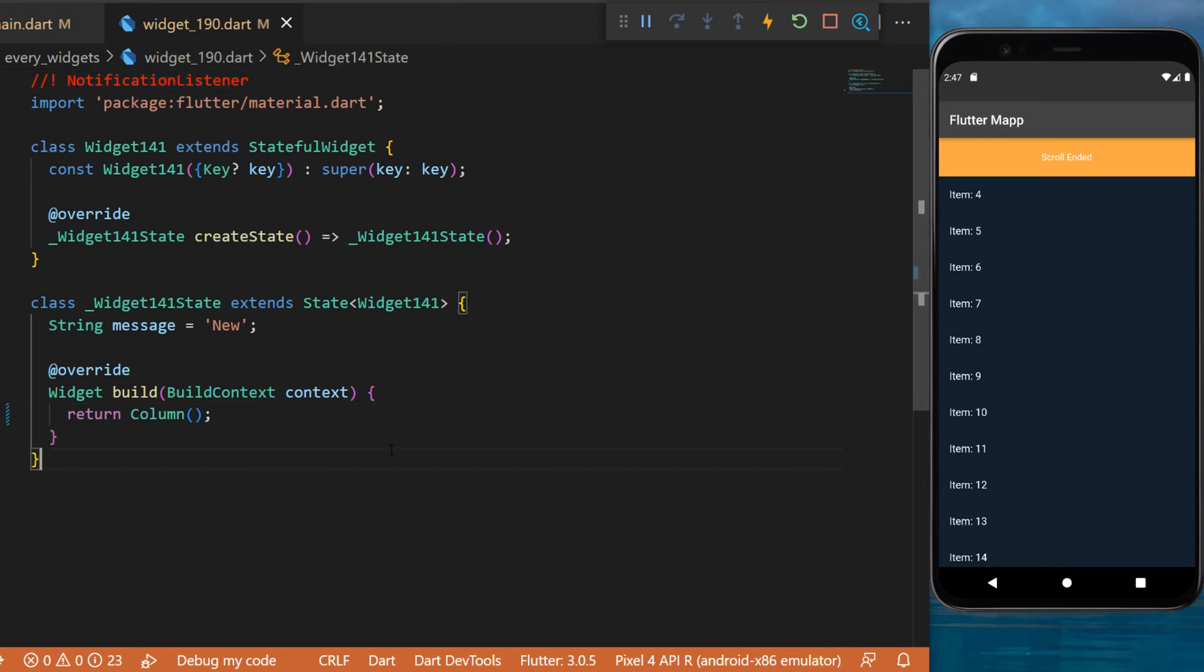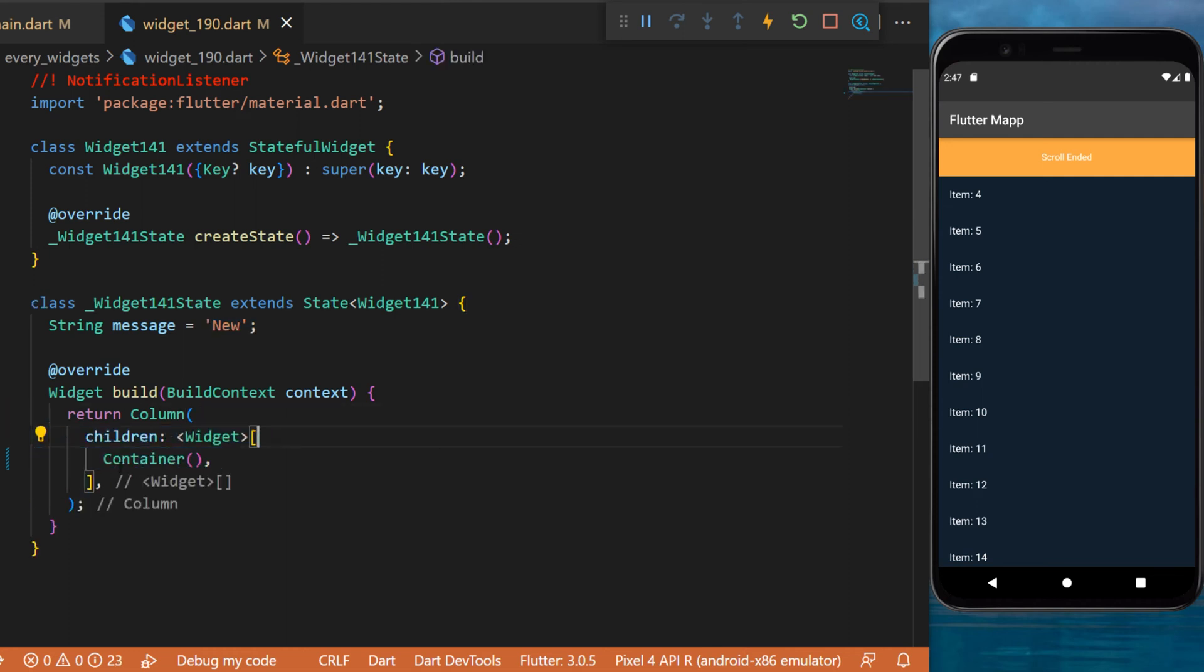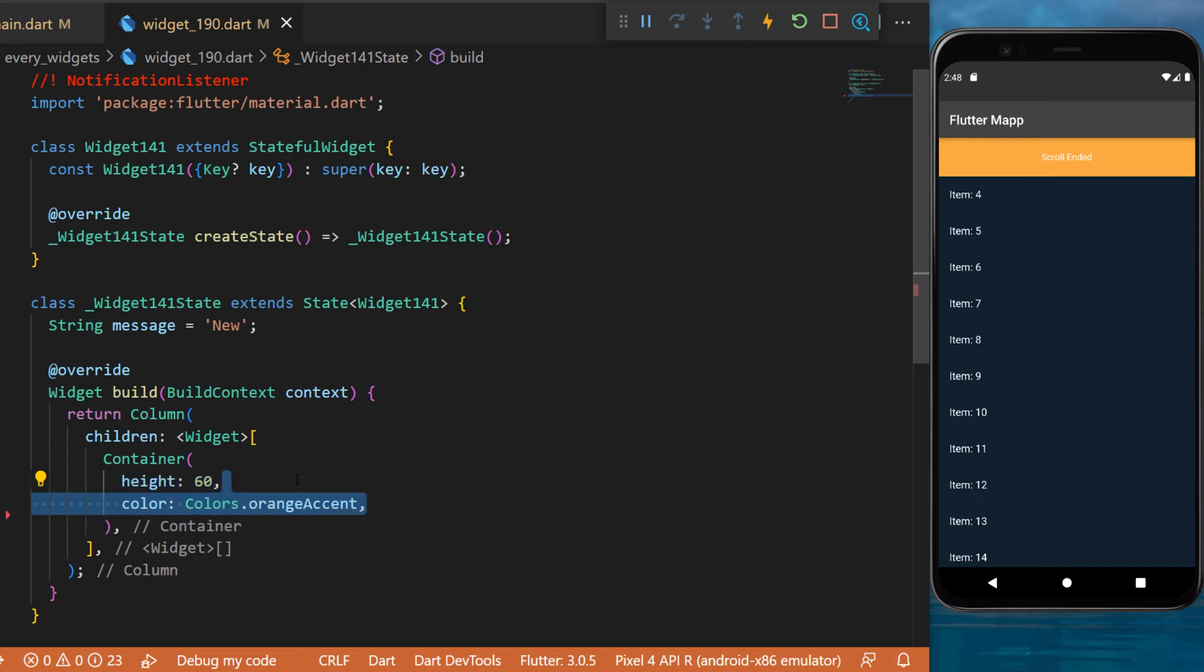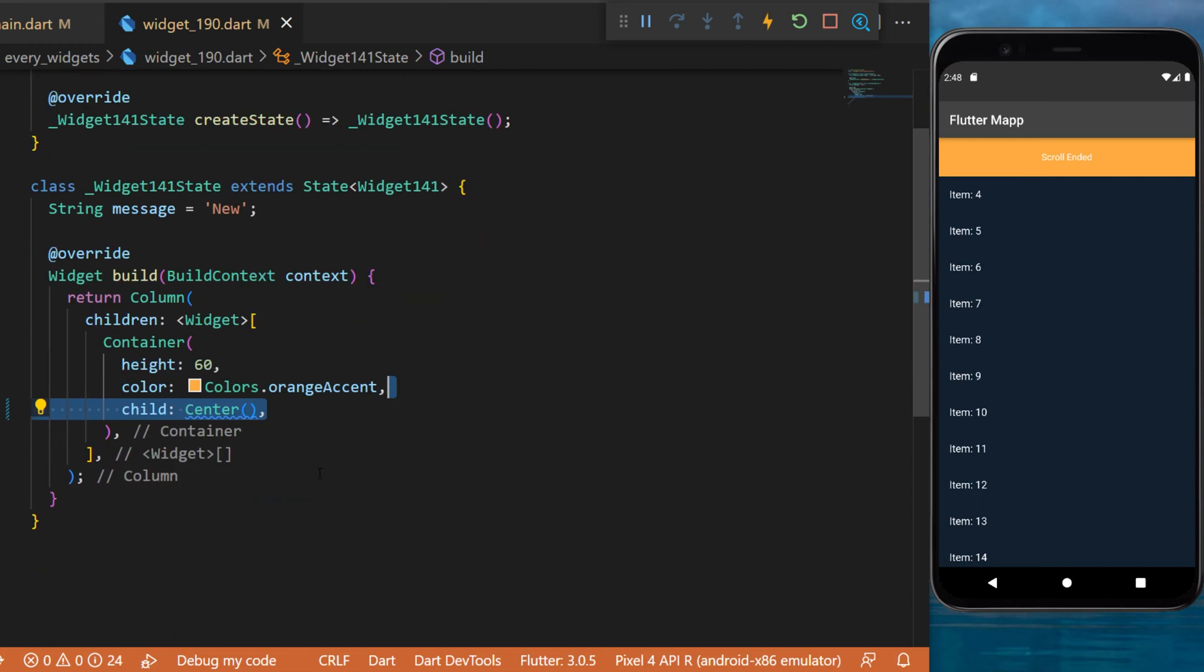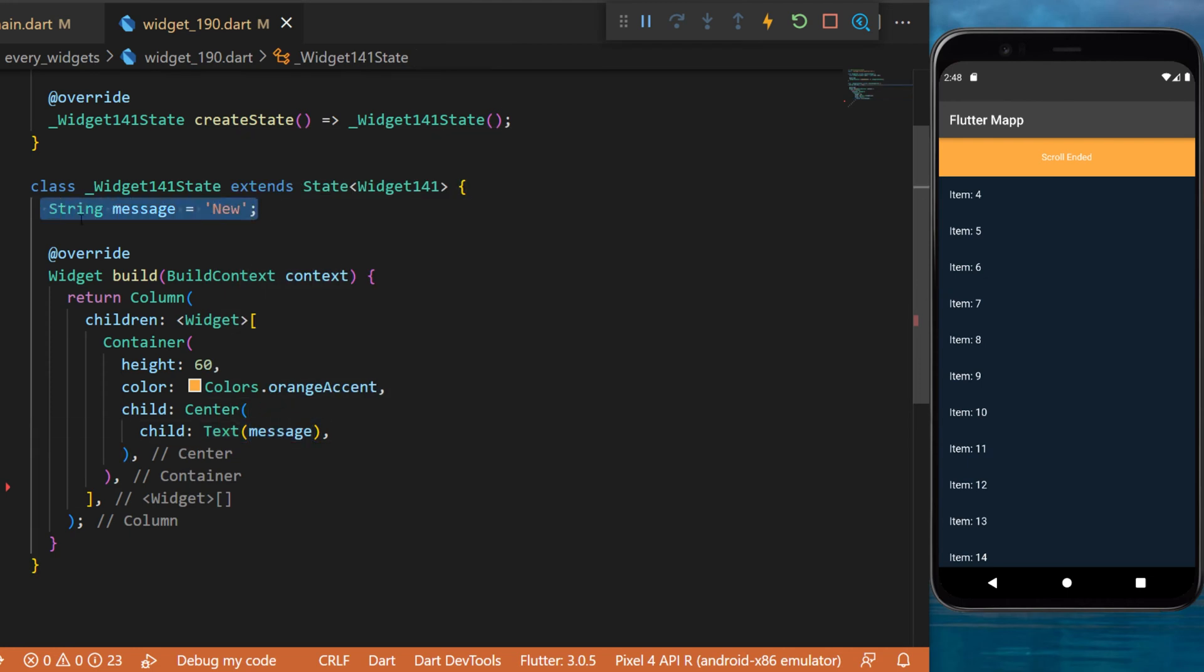The first thing you need is to create a string message new. Then inside a column widget you will create first a container. This one will have the height 60, the color orange accent, the child will be a center, and inside we have the text message which is the variable we created. This is the orange block you can see on the screen.